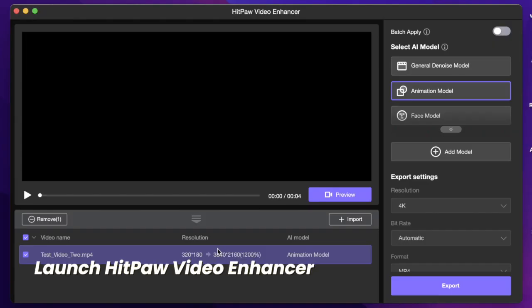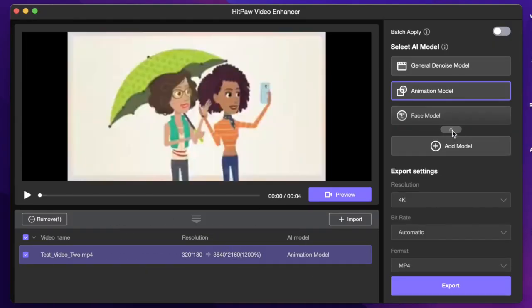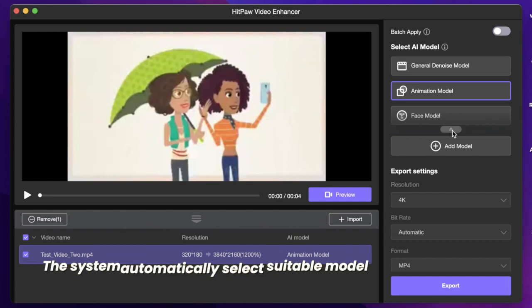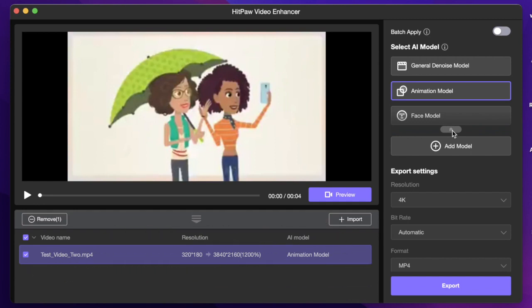Here I will use an anime video as an example. Now you can see on the right the system automatically recognizes our video and selects the animation model for us.